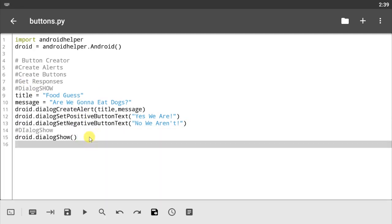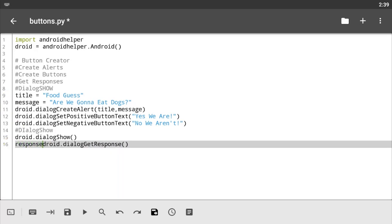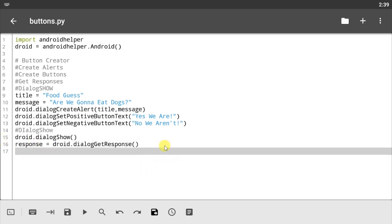Now we've gotten our dialogue buttons, we've made that show. Now let's check out responses. To get response you can simply use the droid.dialogGetResponse. Let's just pass this into a variable, let's call this response.